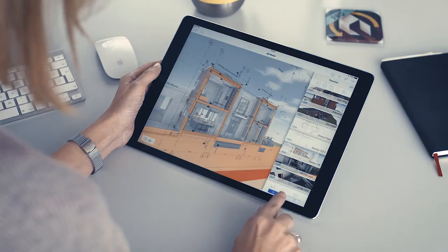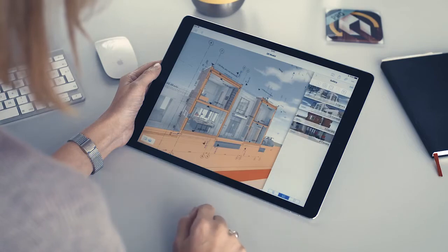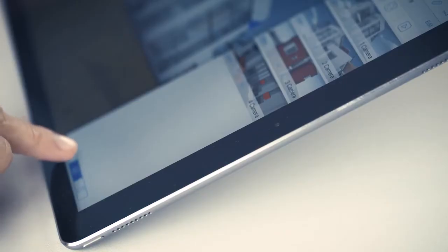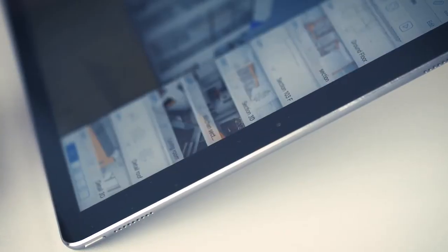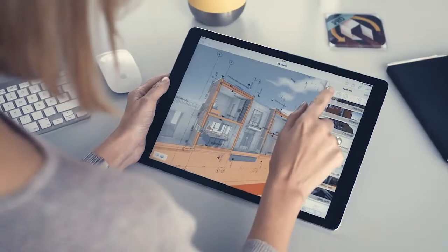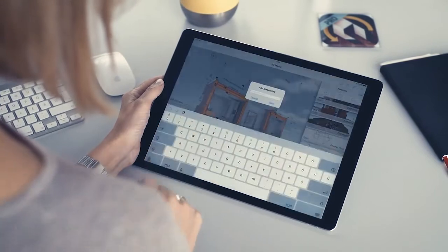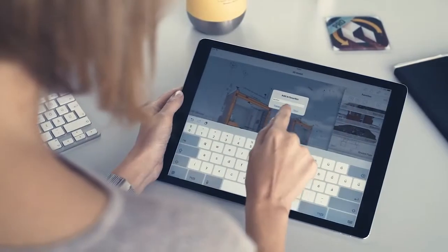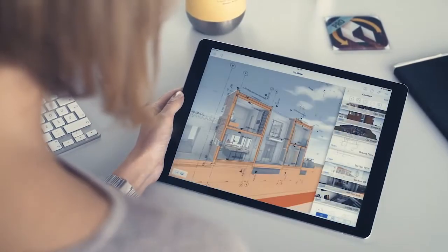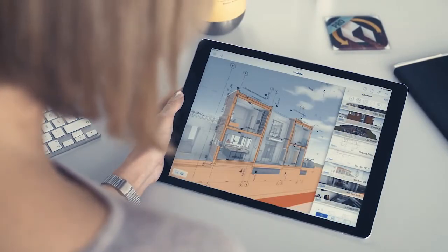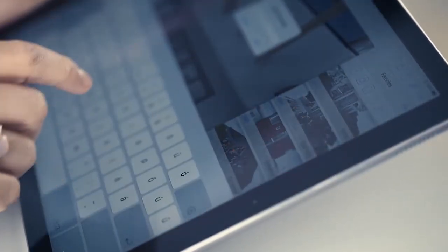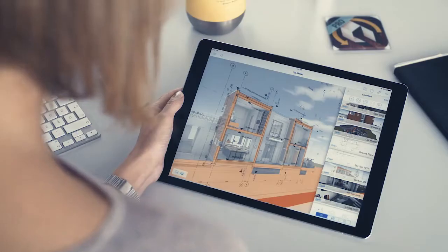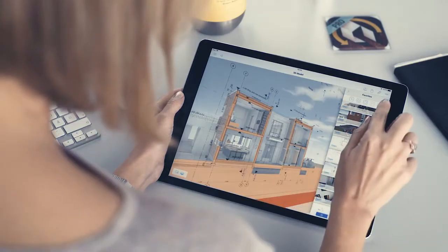A BIMx presentation set may contain any model view in the gallery created previously in the ARCHICAD project, or it can be defined directly on the mobile device on the Favorites tab. This includes not only plans and sections, but also detailed drawings, interior elevations, or even construction details on layouts.